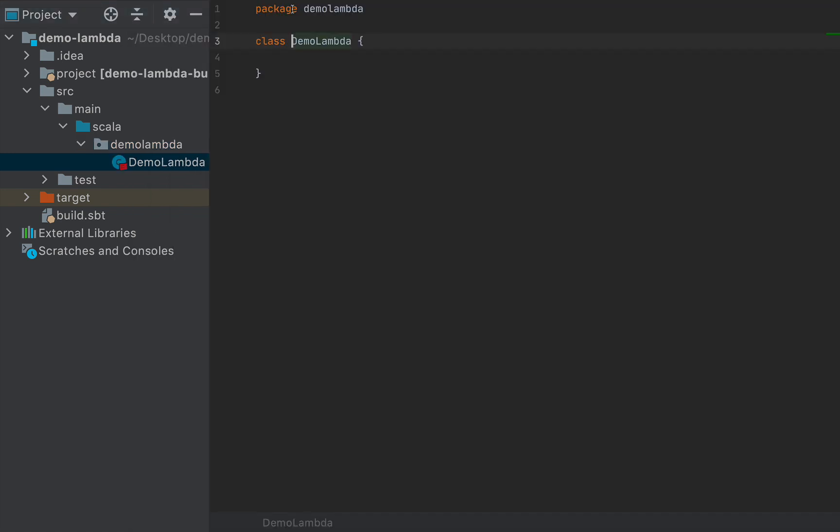You don't need to make this class an object because we're not necessarily running a main method, but rather we're executing an arbitrary method of this class. And I'm going to define a method called execute. And execute takes no arguments and returns an int, for example.